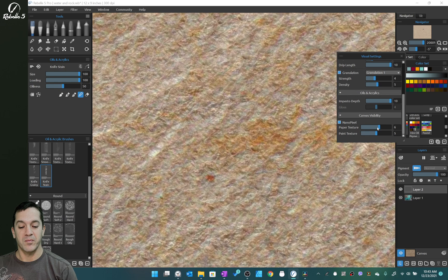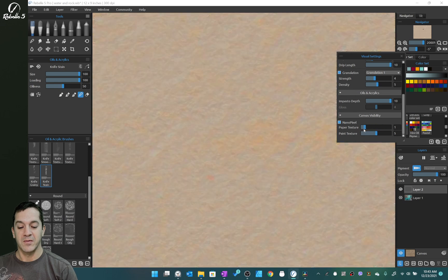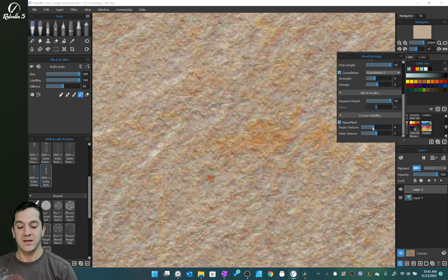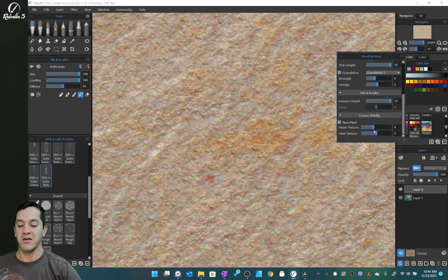You can adjust paper texture more or less and paint texture. And we'll go into detail on that in another video.